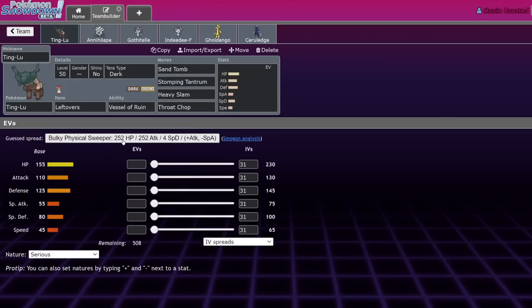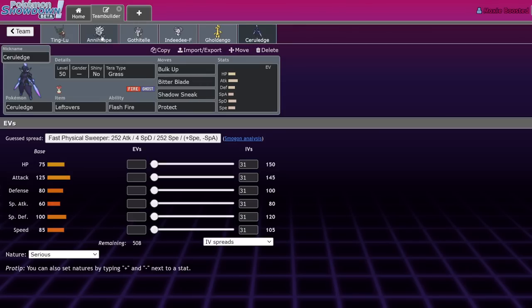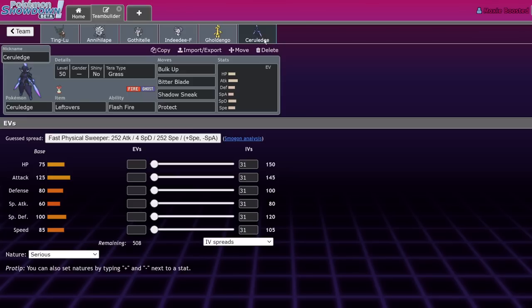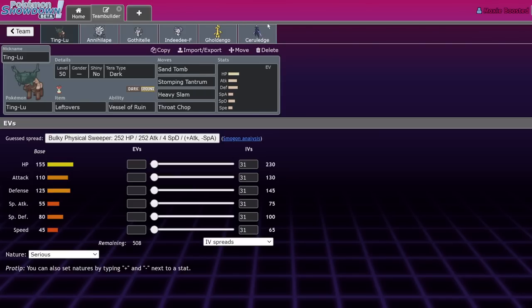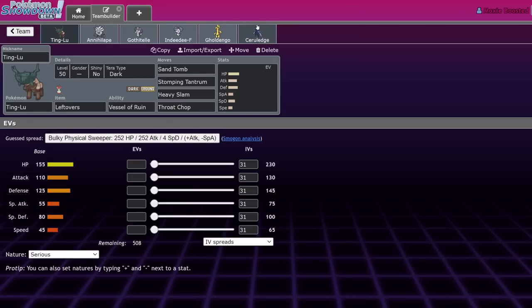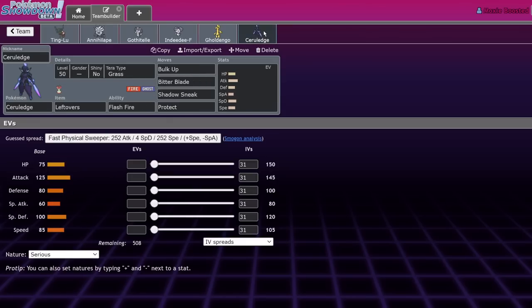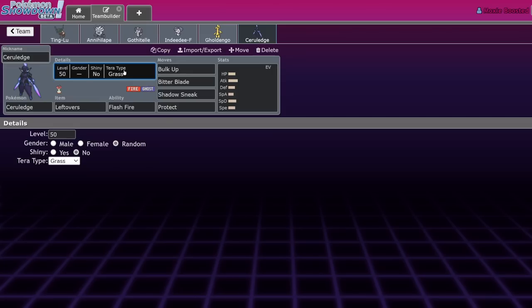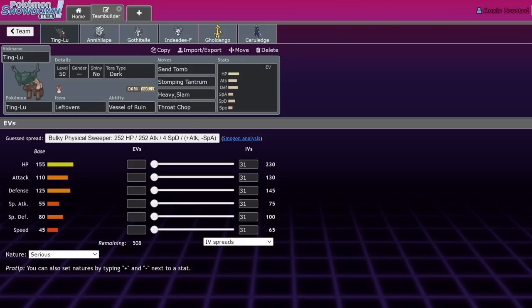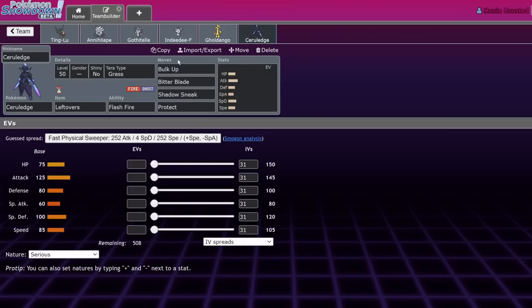With that added bonus, we've seen a lot of Terra Grass Ceruledge, but that can still get popped by Iron Bundle Freeze-Dry. All of a sudden when you're next to Ting-Lu, no you're not - you're beating Bundles 1v1, you're beating Gholdengo 1v1. I hate Ceruledge and now I'm like, why did we advertise this? I hate Ceruledge Ting-Lu as a concept now that I realize it beats Bundle.